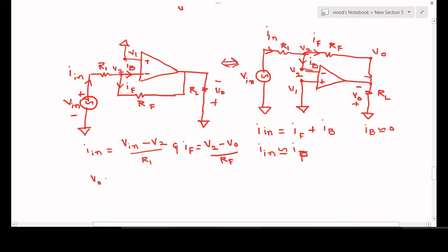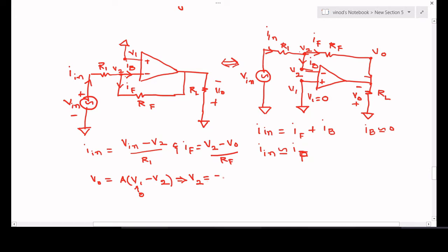The output voltage v0 = A × v_id, where v_id is the differential input voltage — the voltage at the non-inverting terminal minus the voltage at the inverting terminal. Since the non-inverting terminal is connected directly to ground, v1 = 0. Substituting v1 = 0 gives v2 = −v0 / A.